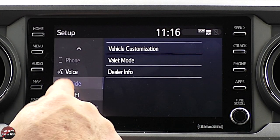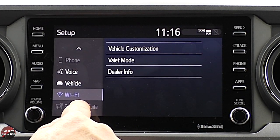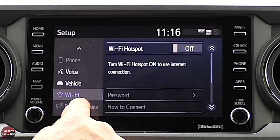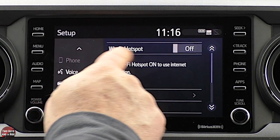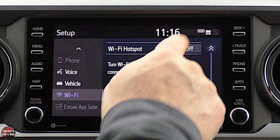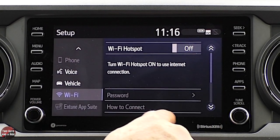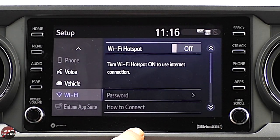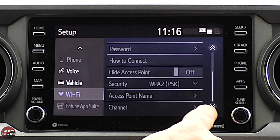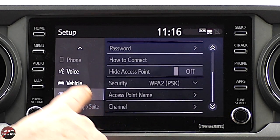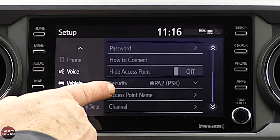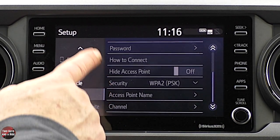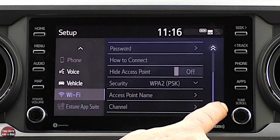We already talked about Wi-Fi — this is where you can set it up, turn it on, and enter the password. Going down there's also some other information related to that.